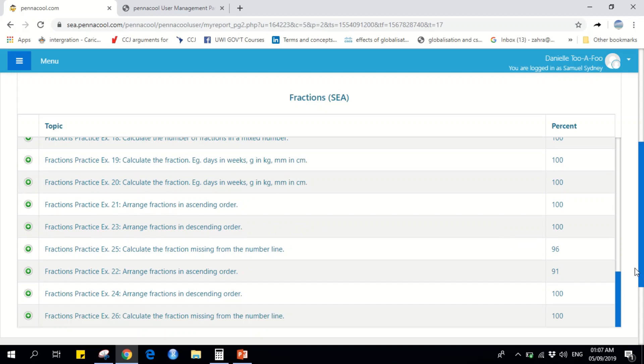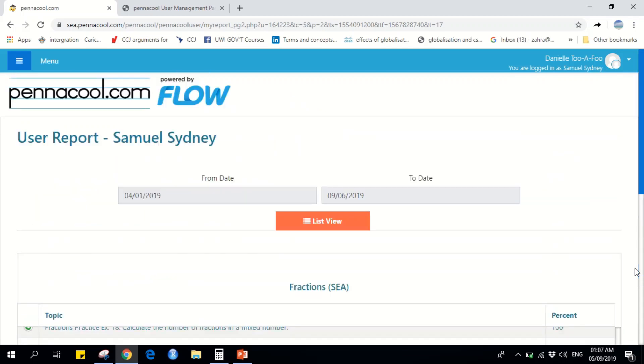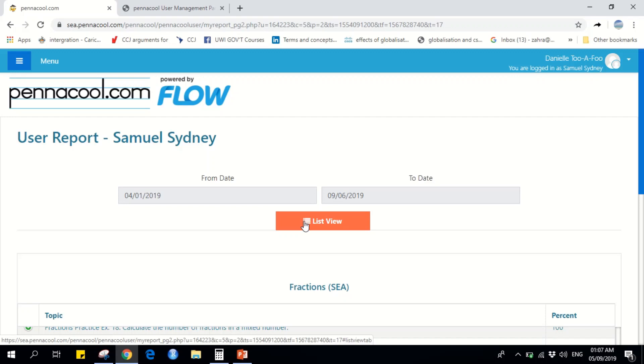This is a great tool for both students and parents to keep track of what was done so far and how well you're going. Thank you for watching this video.